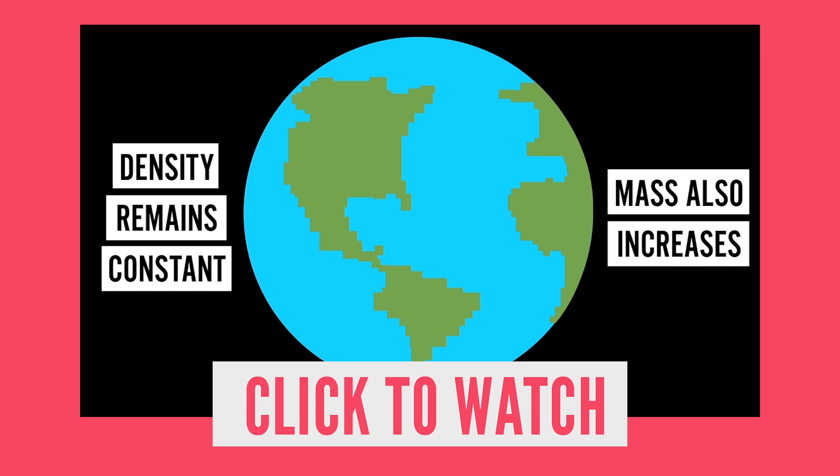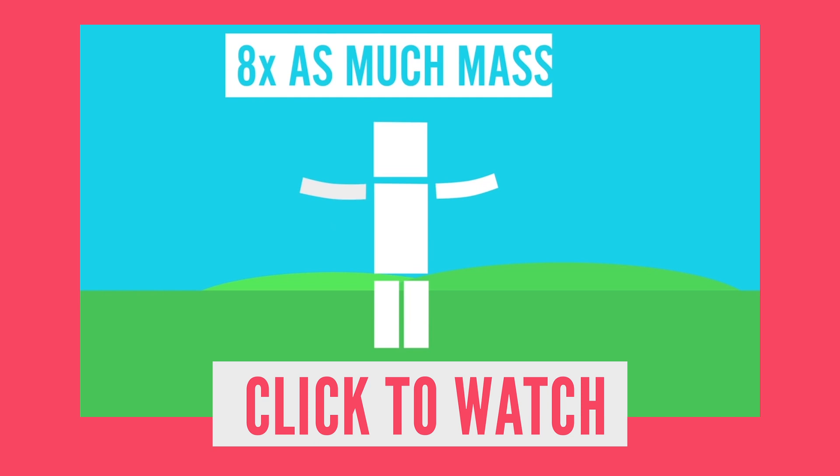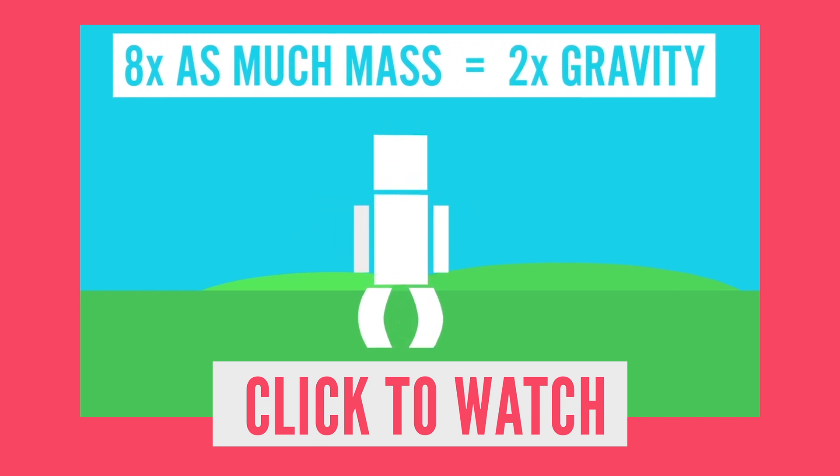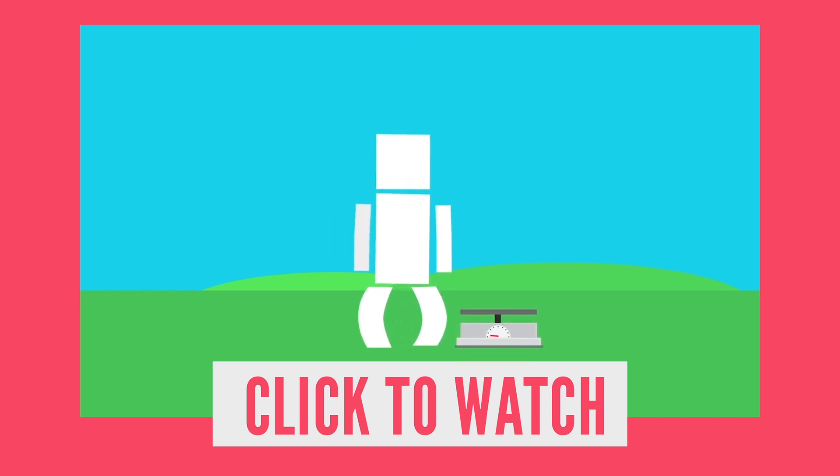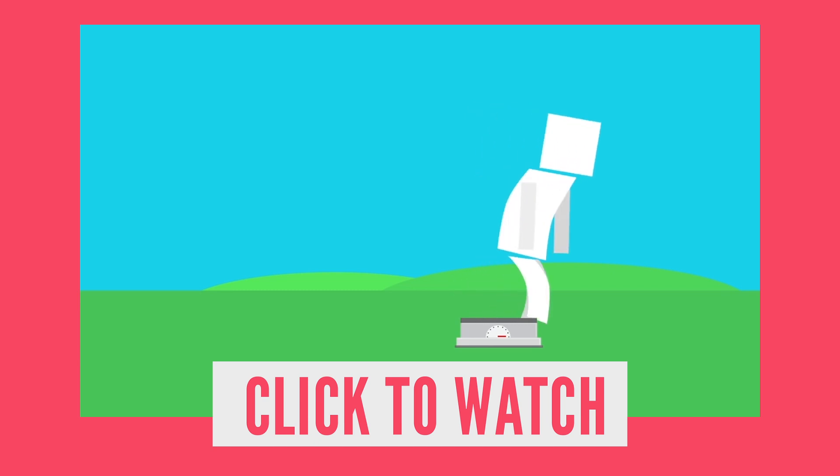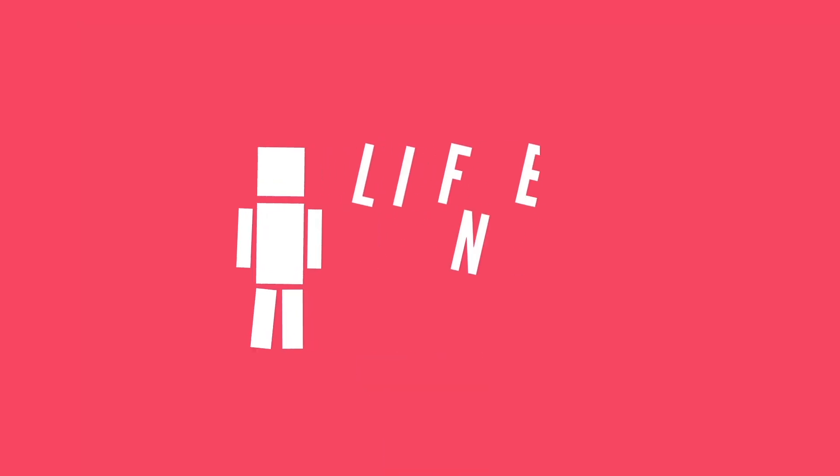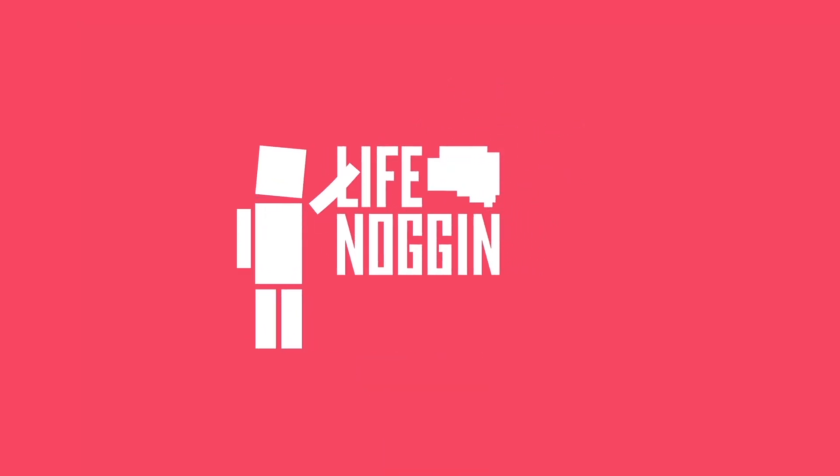How would that change things? Well, first off, gravity would be very different. The Earth would have eight times as much mass, and gravity would be twice as strong. There's a link in the description if you're on mobile. Make sure you come back every Monday for a brand new video. As always, I'm Blocko. This has been Life Noggin. Don't forget to keep on thinking.